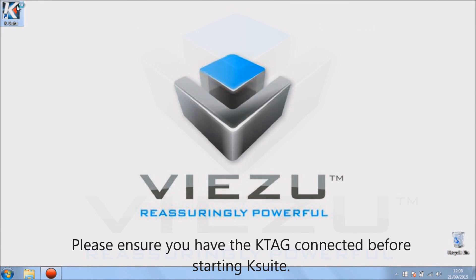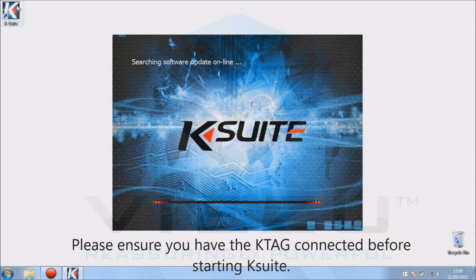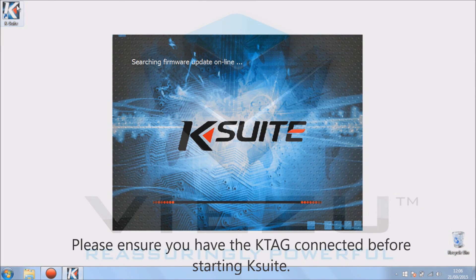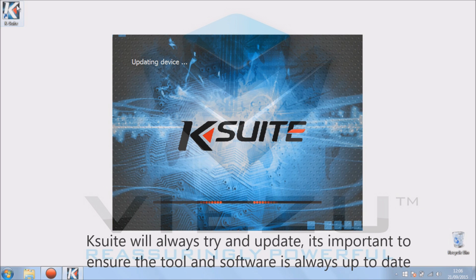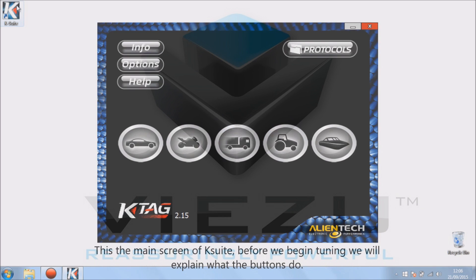Hello and welcome to Visi Technologies KTAG video. Please ensure you have the KTAG connected to the PC before starting the program. As you can see, the program will automatically try and update the tool.